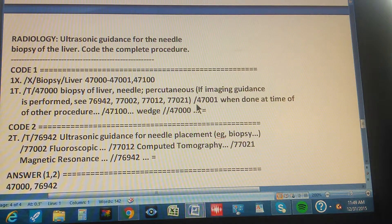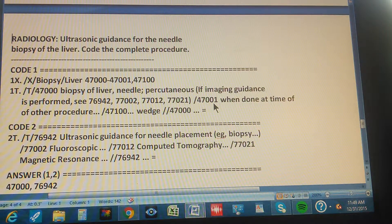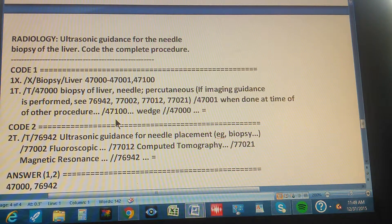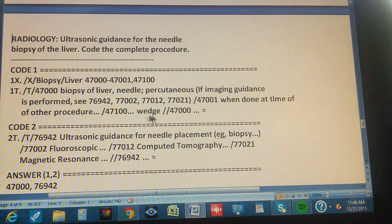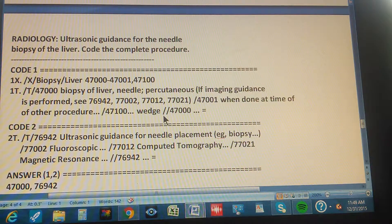Let's quickly check the others. Code 47001 is 'when done at time of other procedure' — that's when the biopsy is part of another procedure, which is not this case. Code 47100 is for a wedge biopsy, but we don't see the word 'wedge' in the problem, so that's not it either. The double forward slashes mean go back to 47000.